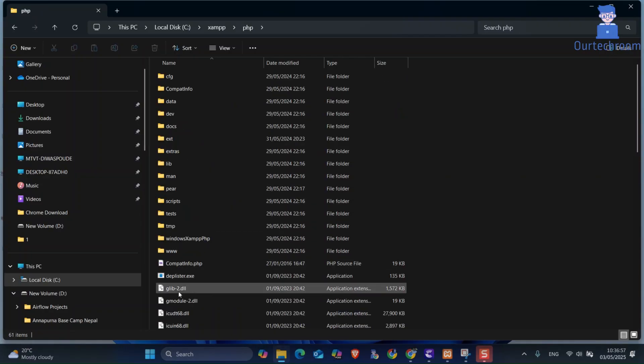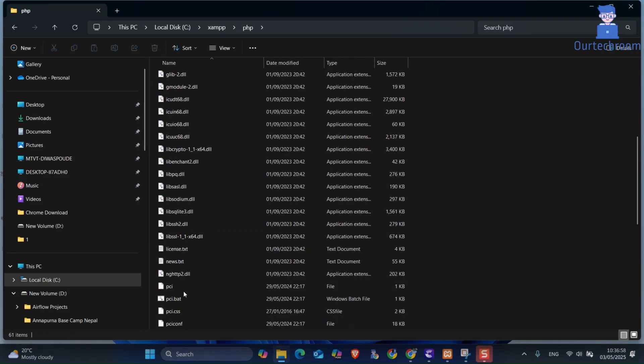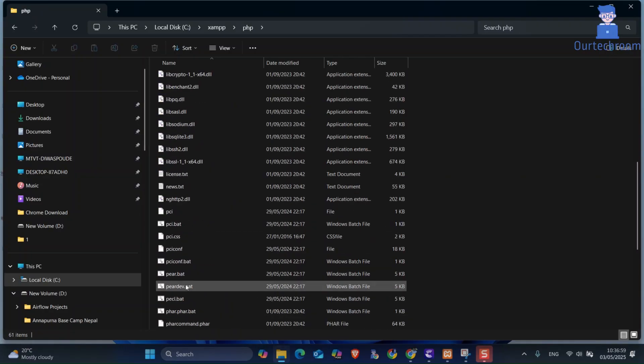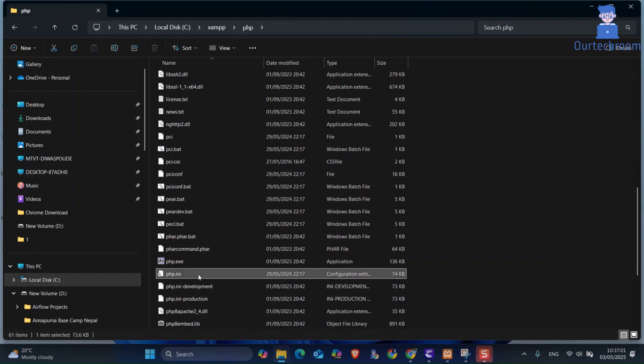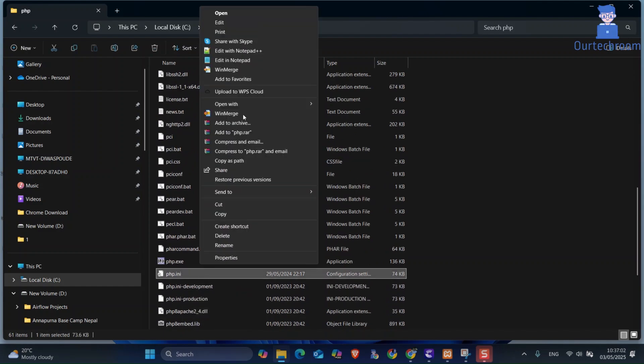Next, search for php.ini file. Then open it in notepad as shown here.